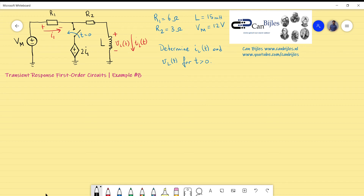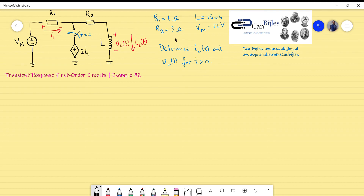Hi everyone and welcome to this new video. We continue with the transient response of first order circuits. This is example 8 and we will consider an RL circuit having a dependent source. We have an independent voltage source VM, two resistors R1 and R2, an inductor, and a current-controlled voltage source whose value depends on the current flowing through the resistor. We want to find the inductor current and voltage across it as a function of time for T greater than zero.